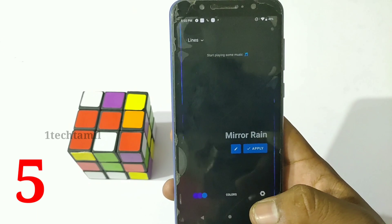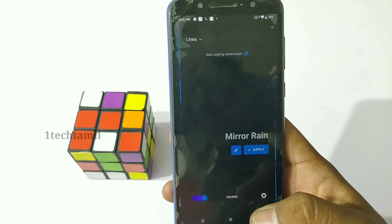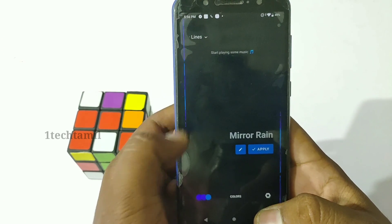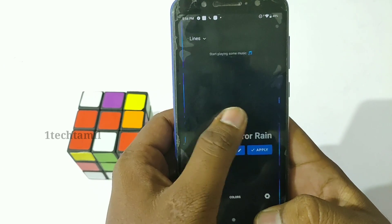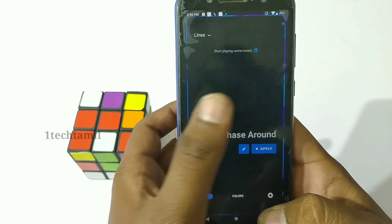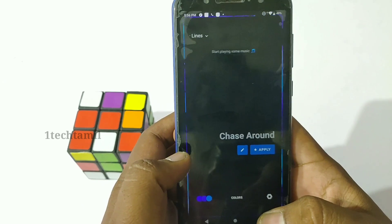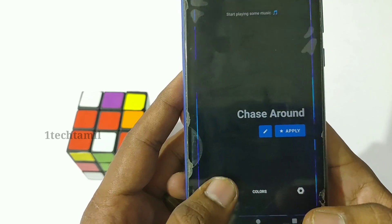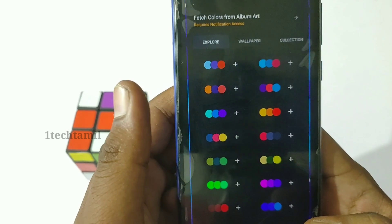If you like this app, you can see an Android app. There is a light indicator. You can customize it. You can see audio, YouTube, WhatsApp, etc. You can also see an Android app.